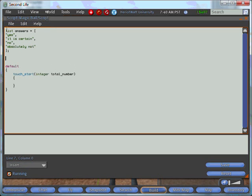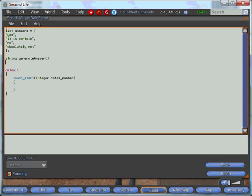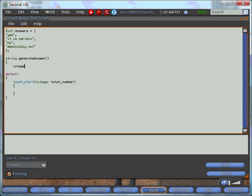We now want to pick a random answer from the list and return it, so we'll create a function that returns a string. We'll call it generate answer. It takes no parameters, and we'll open it with a brace. We now want to generate a random number between zero and the length of the list, but not exactly the length of the list, and we'll cast it to an integer. This will give us a random number between zero and the length of list minus one.